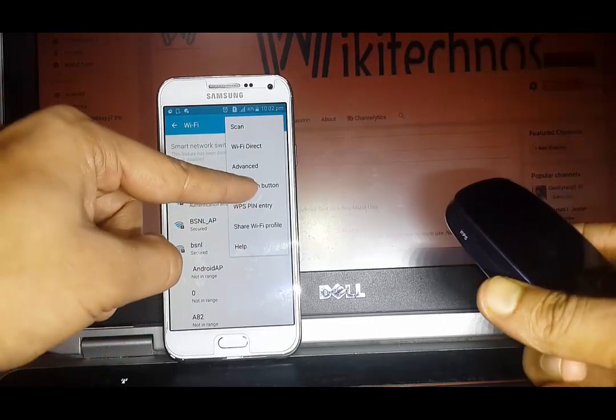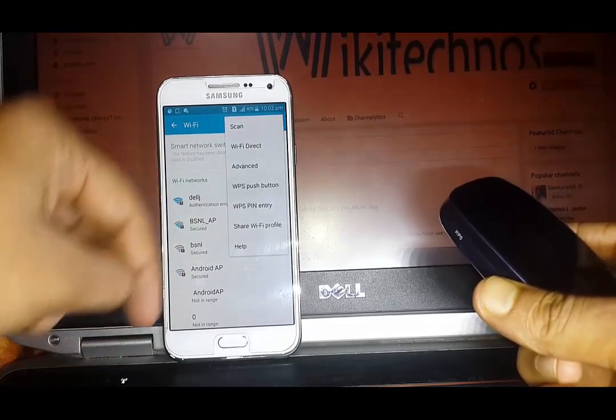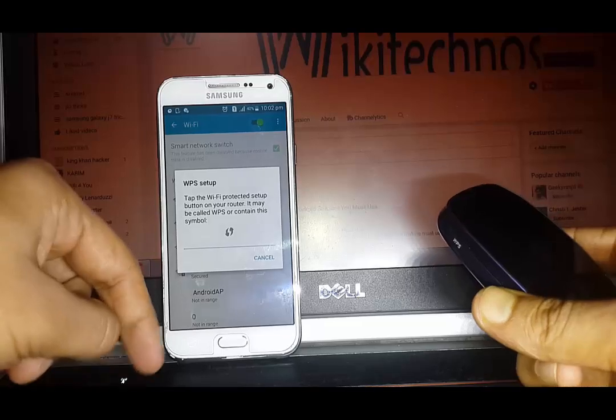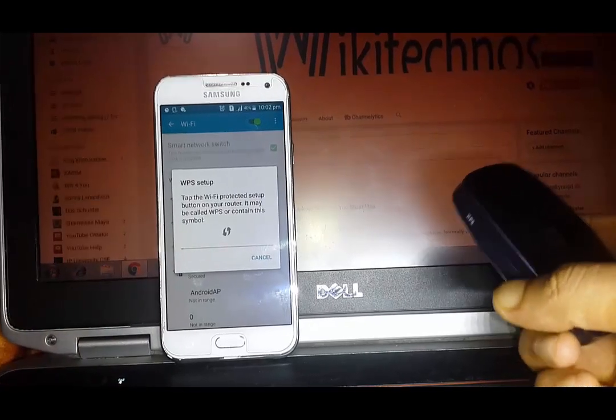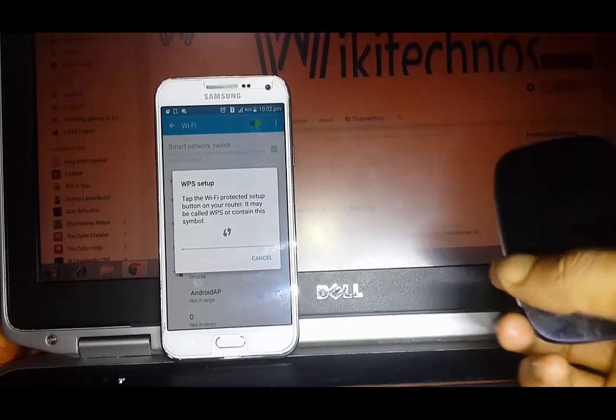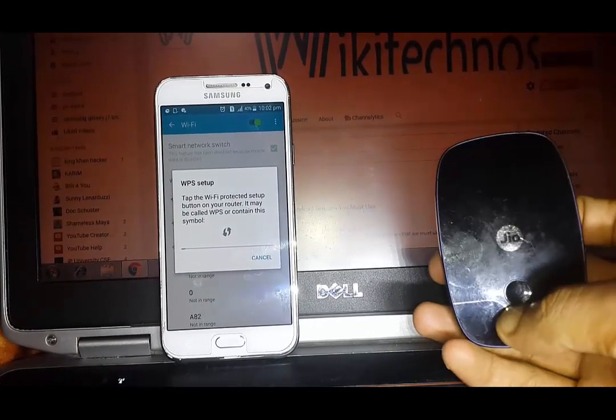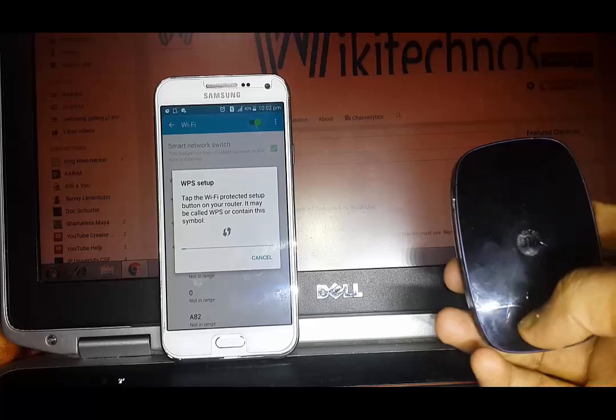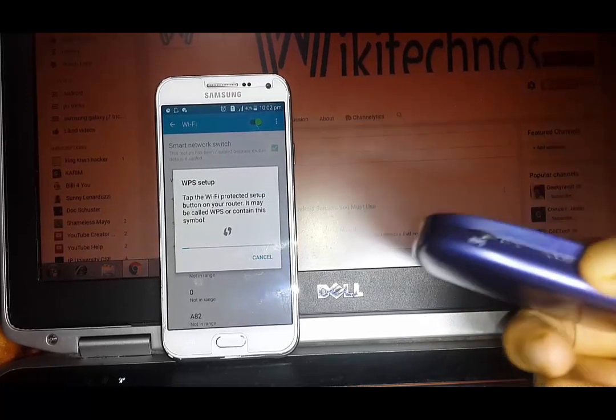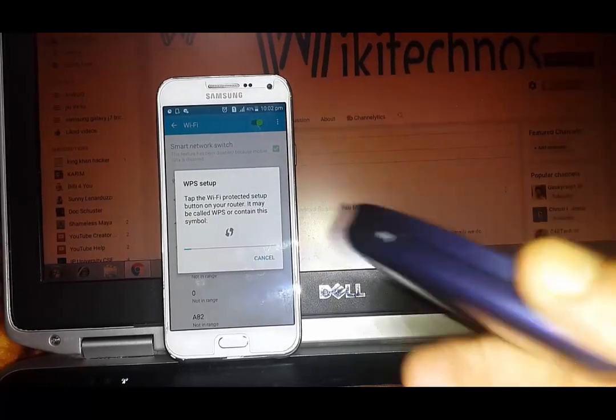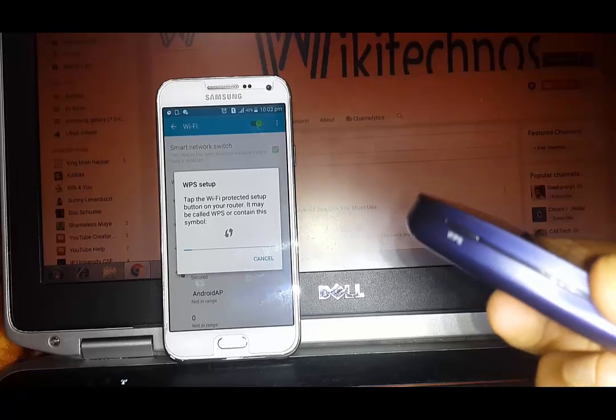After pressing this button, switch on the WPS of your router. Usually the WPS option is automatically on.